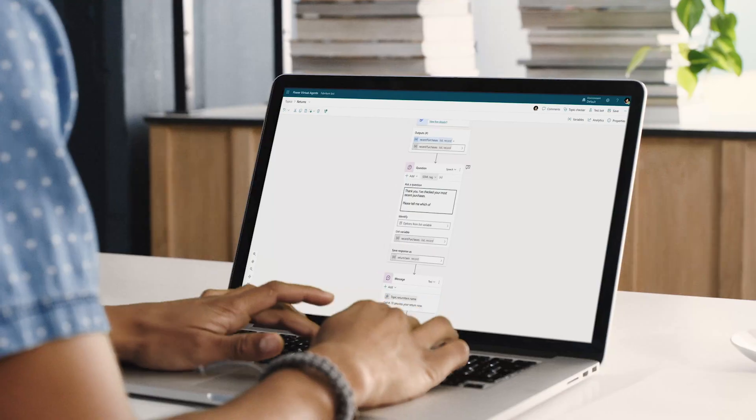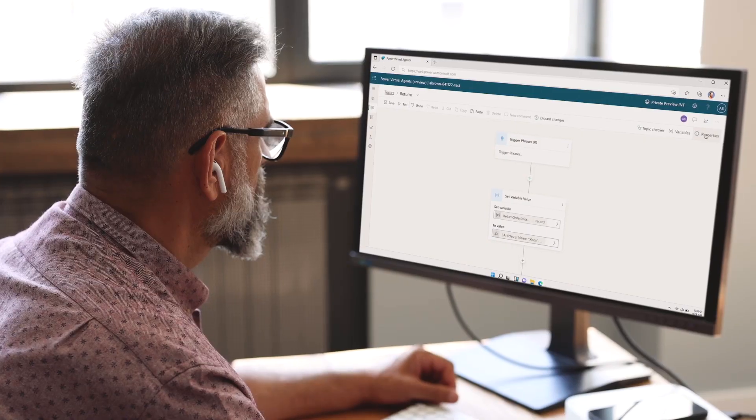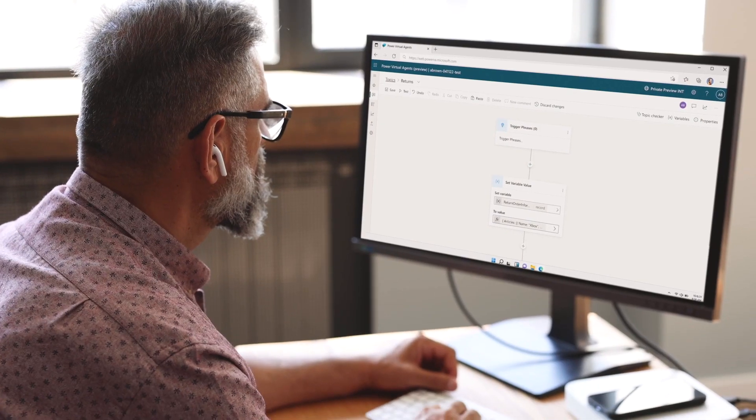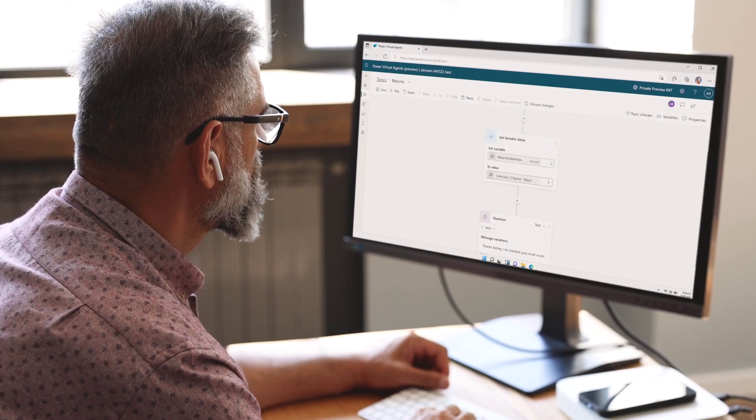But that's not all. From robust governance tools to state-of-the-art dialogue management, there's so many features to explore.